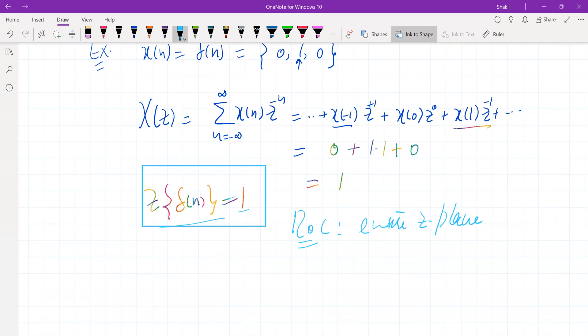This is how we compute the Z-transform of any sequence. In the next session we will learn an important topic: what is the significance of the region of convergence? Thank you.